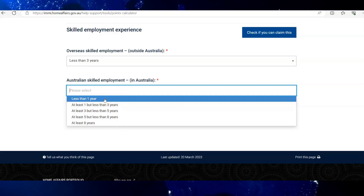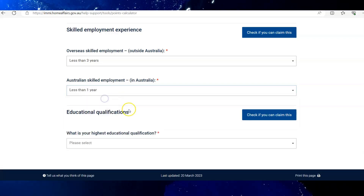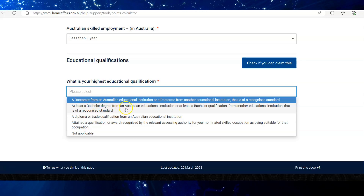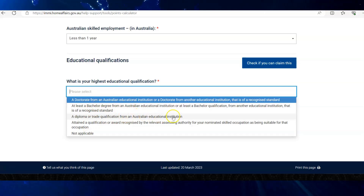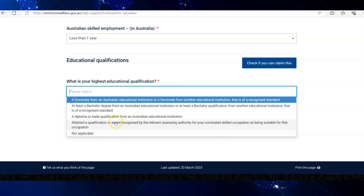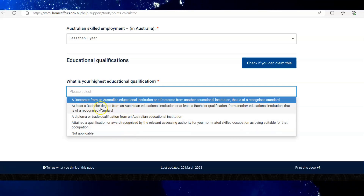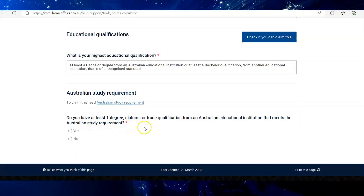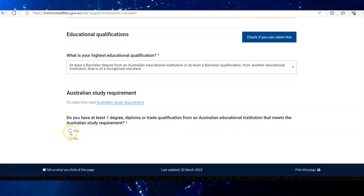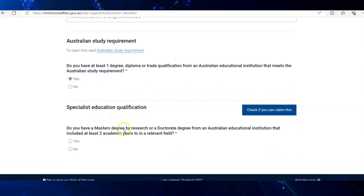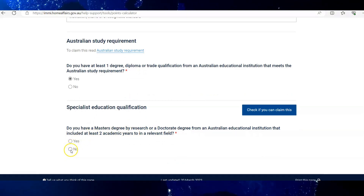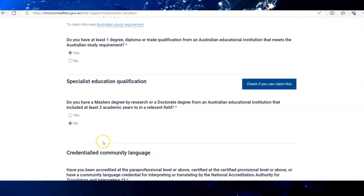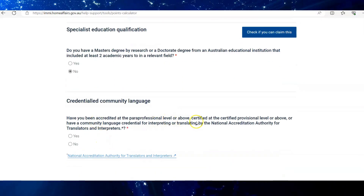For highest education, depending upon your recent qualification, please choose your relevant option. As most people have a bachelor's or master's degree, I'm going to select the second one. If you have finished any degree, diploma, or trade course in Australia, take this as yes. If you have a master's degree by research or doctorate from Australia, take it as yes. But I have done a master's degree by coursework, so I'm going to select no here.